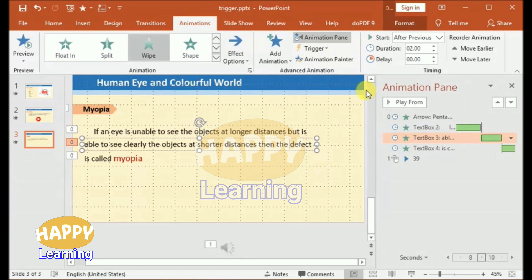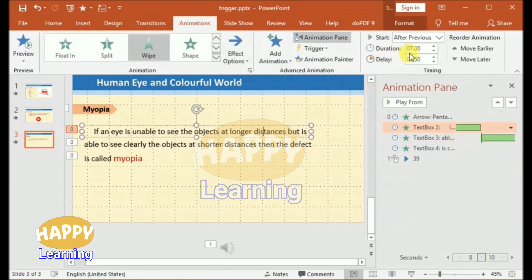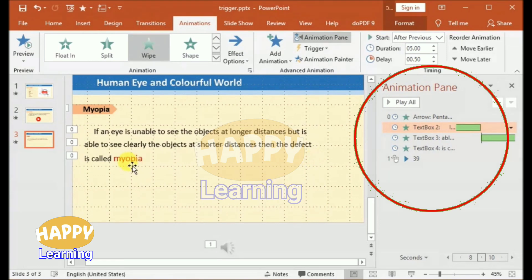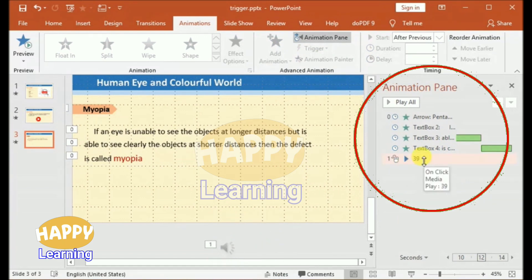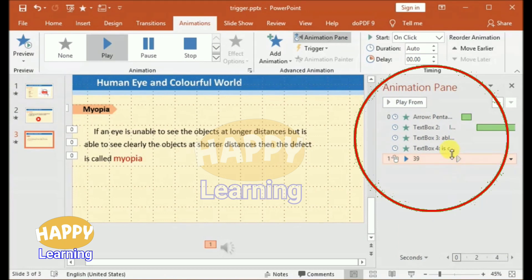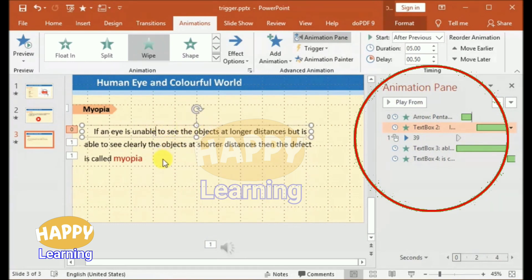We want the heading to be displayed first, then the first line of the definition, then the second line, then the third line. But the audio — which includes the full definition — should start along with the first line. So in the animation pane, we should place the audio under the first line animation and give it an option to start as 'With Previous.' So the audio should start playing simultaneously with the start of the first line.